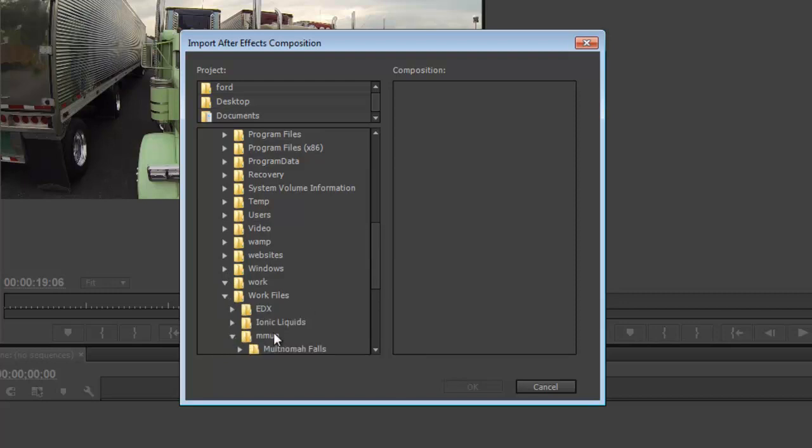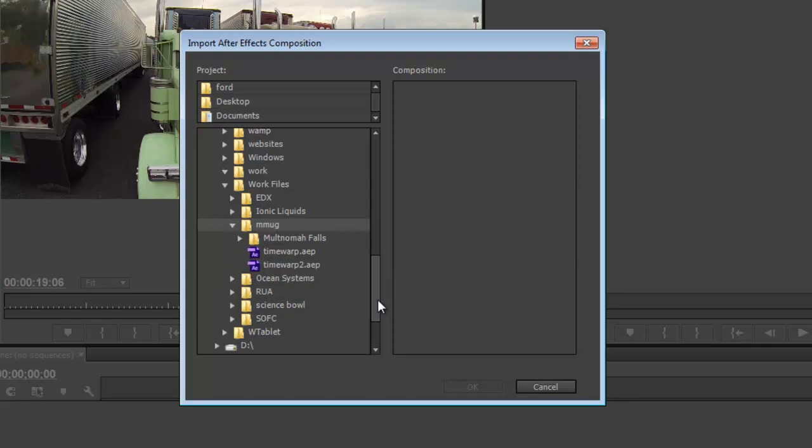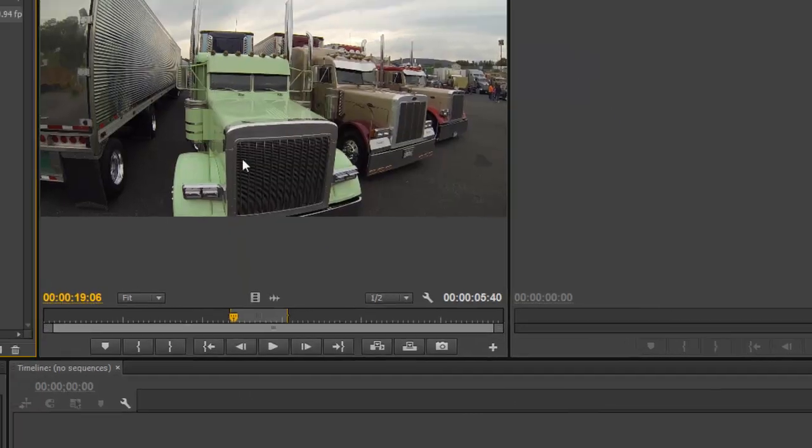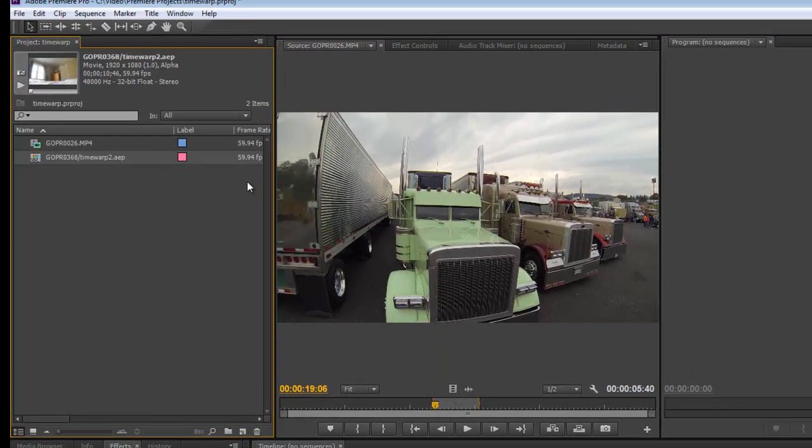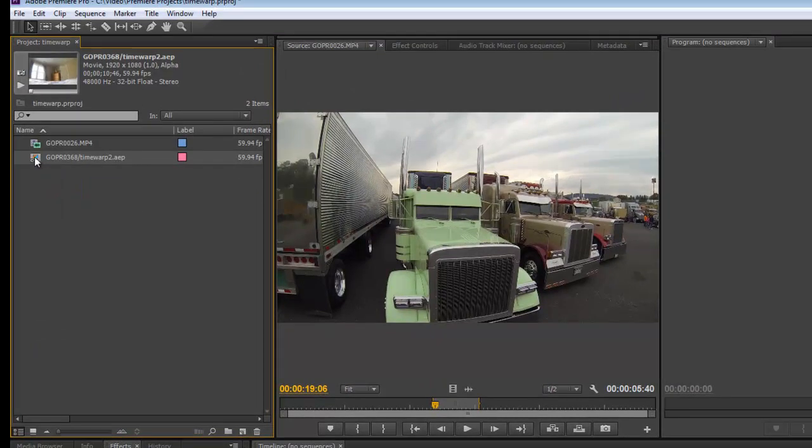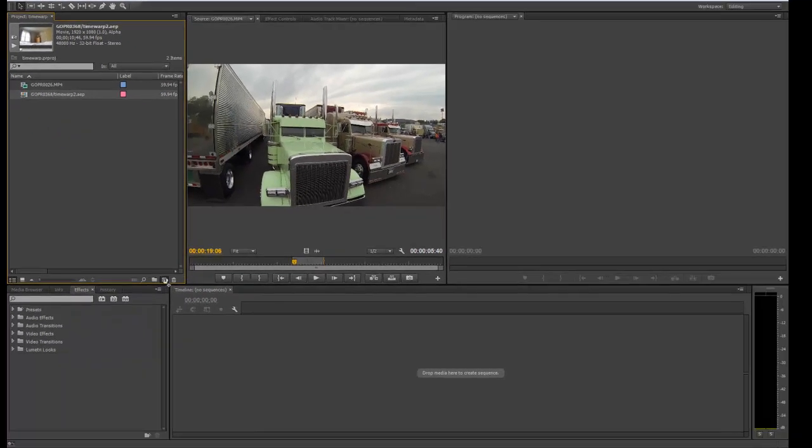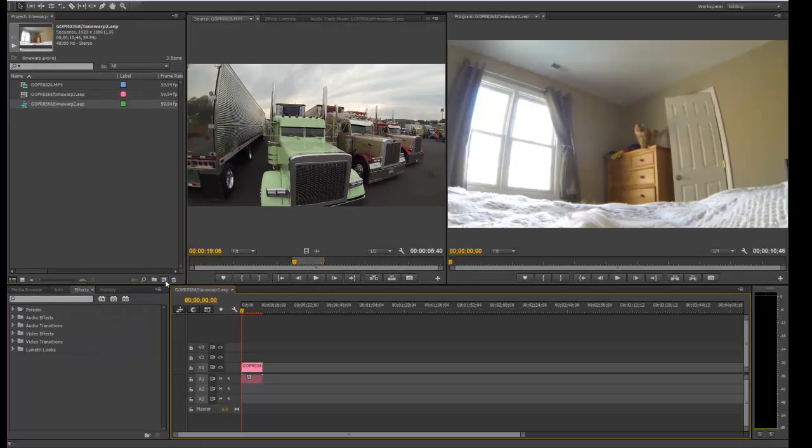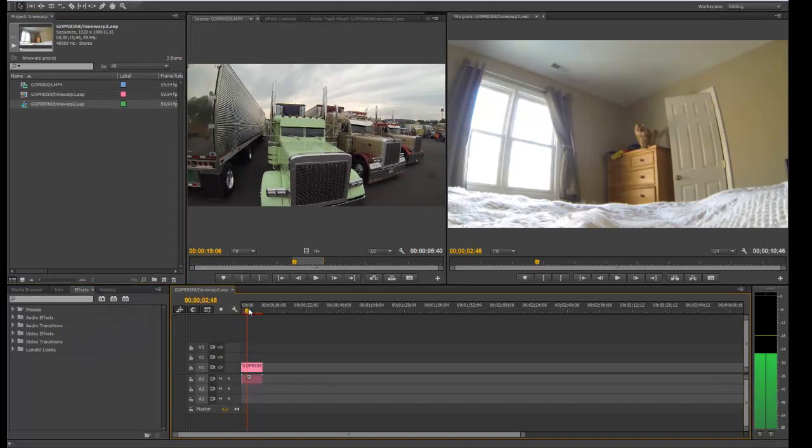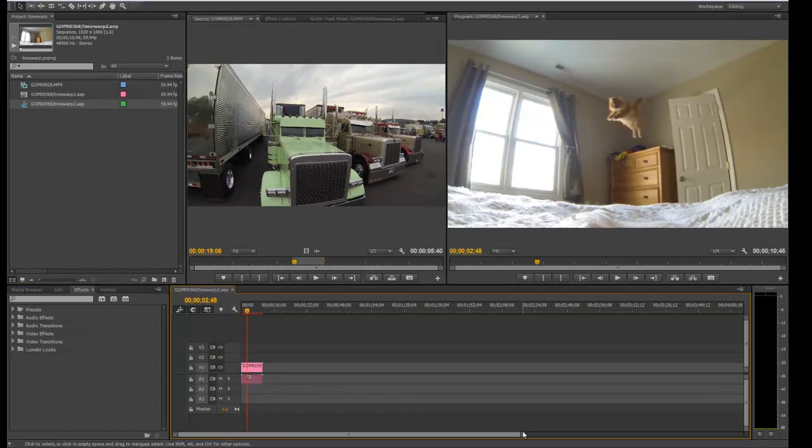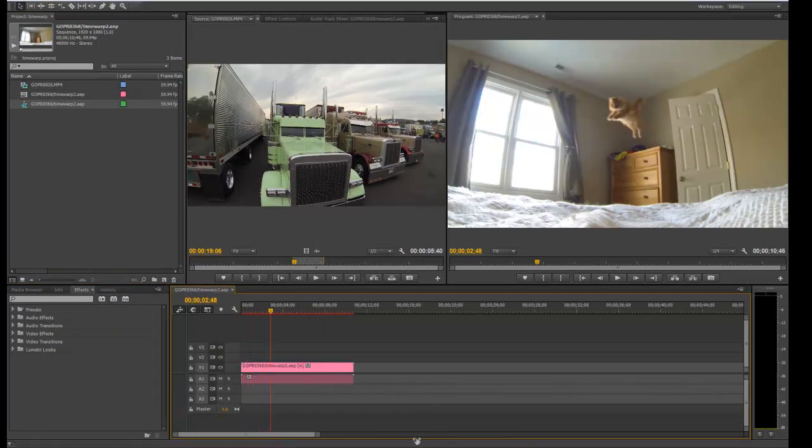Okay. There it is. There's the comp. And if we drop this dynamically linked composition into a new Adobe Premiere timeline, just by dragging onto the New Timeline button. There you go. So that's the dynamically linked After Effects composition within Premiere.